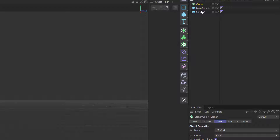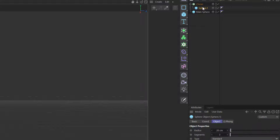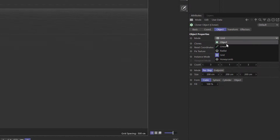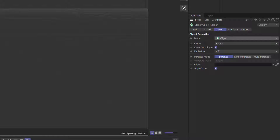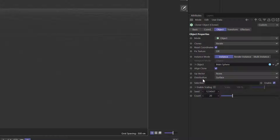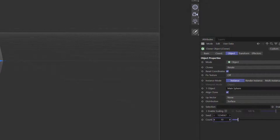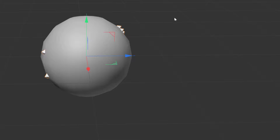What we're going to do now is clone the smaller spheres onto the main sphere. So we click on Cloner, put the small spheres inside the Cloner. On the Cloner mode we want 'Object', and then the object we want is the main sphere. We also want to make sure that the distribution is 'Surface'. You can see they're all stuck to the surface. Let's bring the count down to about 10 — they look like little barnacle diamond shapes stuck onto the sphere.